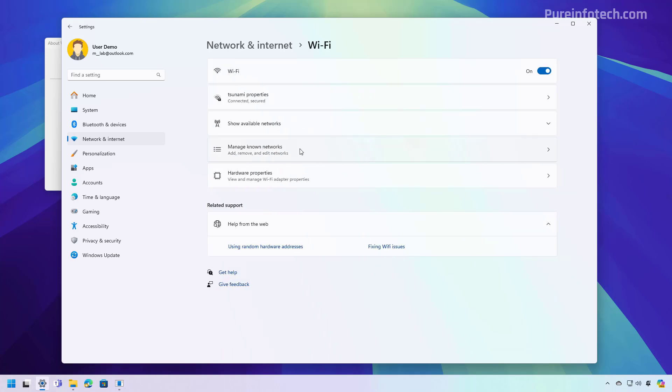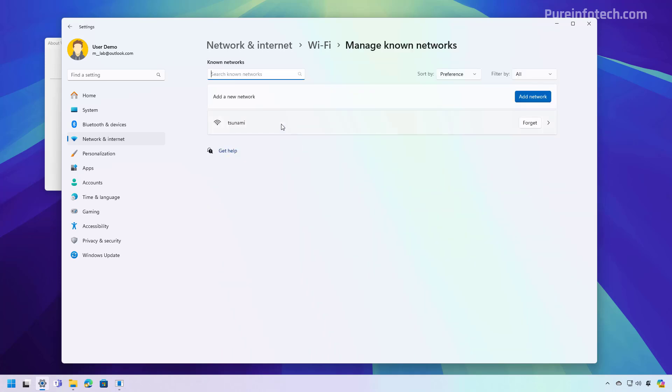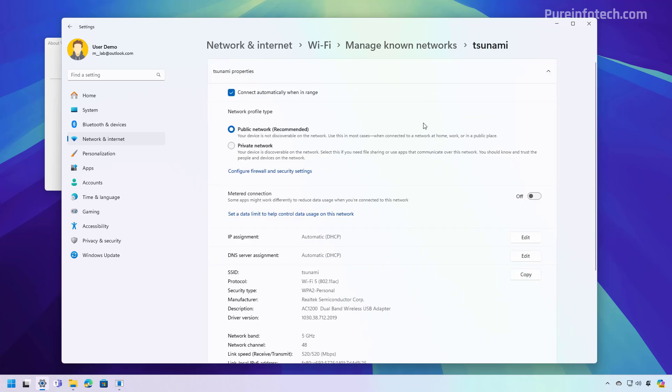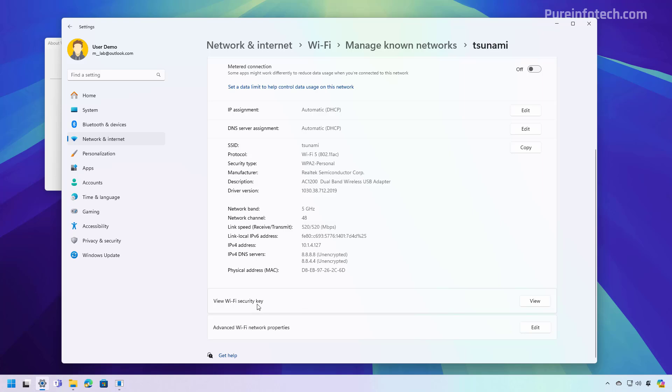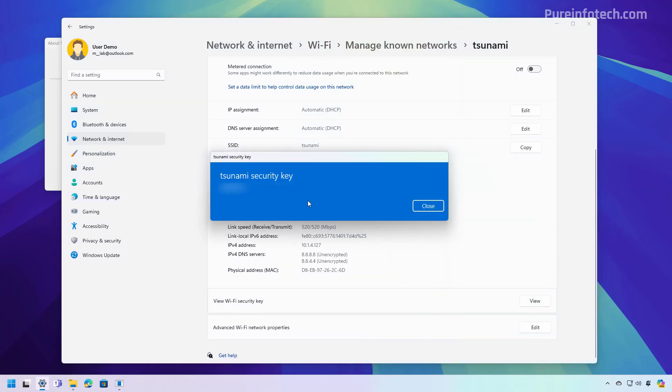Click on Manage known networks and then click the saved network connection that you want to see the password for. Then at the bottom of the page, you're going to find the View Wi-Fi security key setting, and then just click the View button. That will reveal the password for the wireless connection.